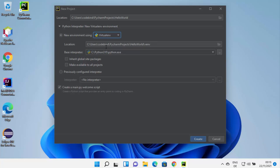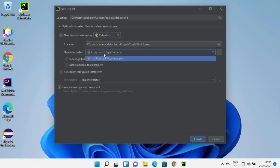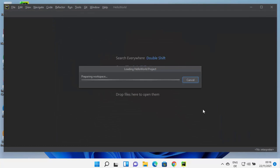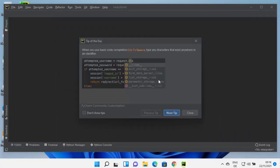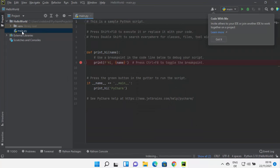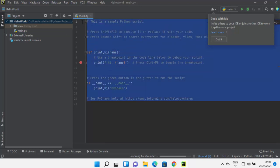You also have the option to choose pip. I'll leave it as default. Then you can select your Python interpreter. As mentioned, you need Python installed on your Windows operating system to use PyCharm. Since I have Python pre-installed, PyCharm has detected the Python executable and is showing it as an option. If you don't have Python installed you won't see this, so install Python first. Click Create to create the new project.